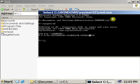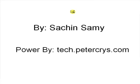Thank you for watching. For more information, visit our website tech.petercrys.com.